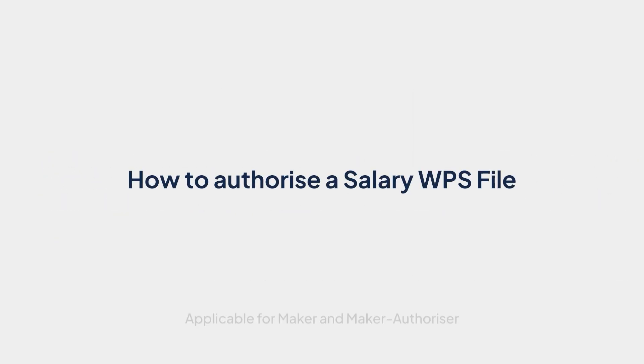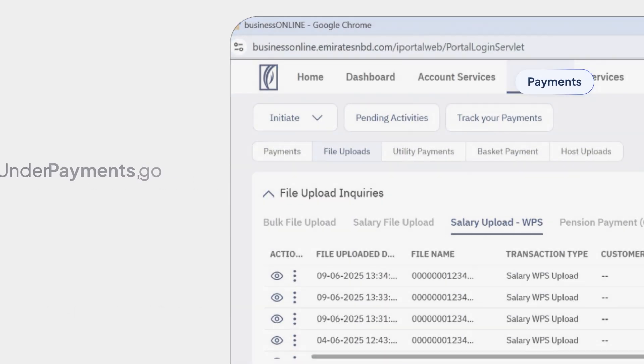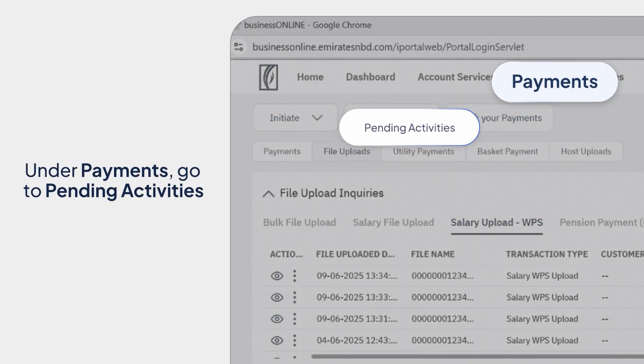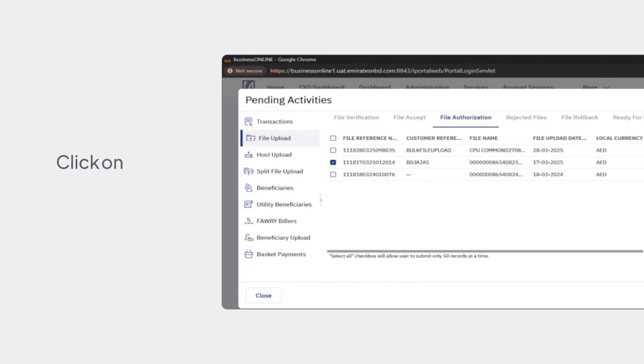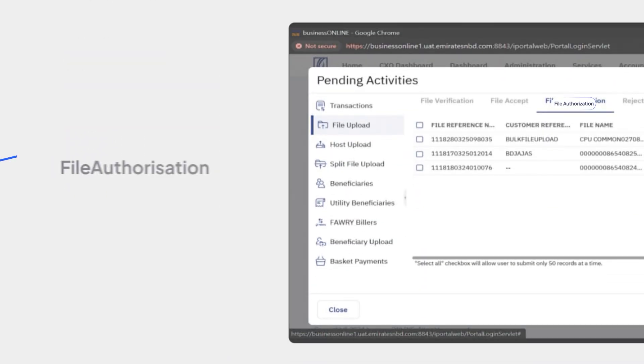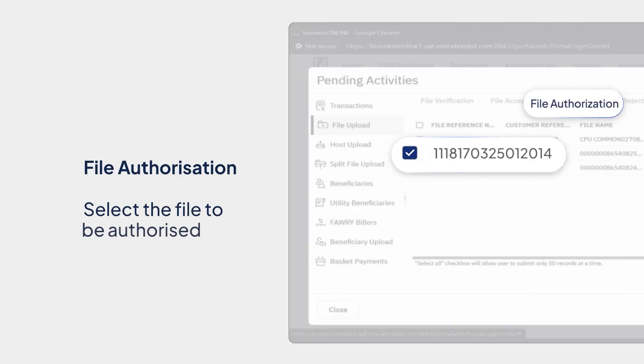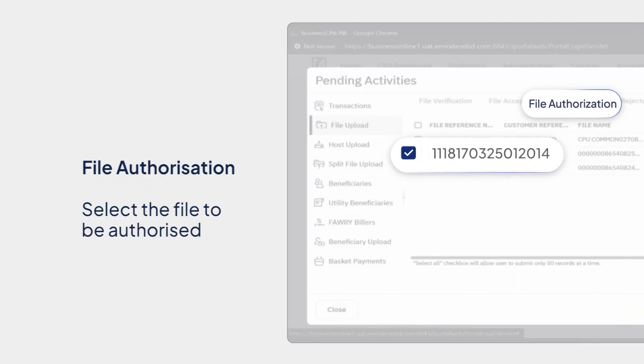How to authorize a salary WPS file. Under Payments, go to Pending Activities. Click on File Upload. Go to File Authorization. Select the file to be authorized.